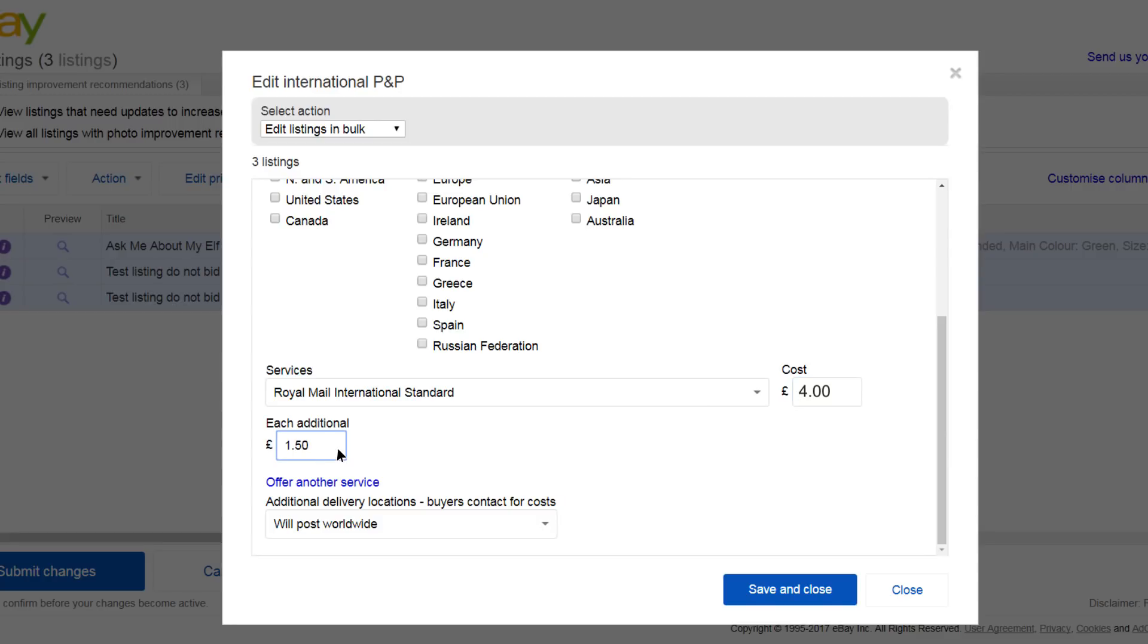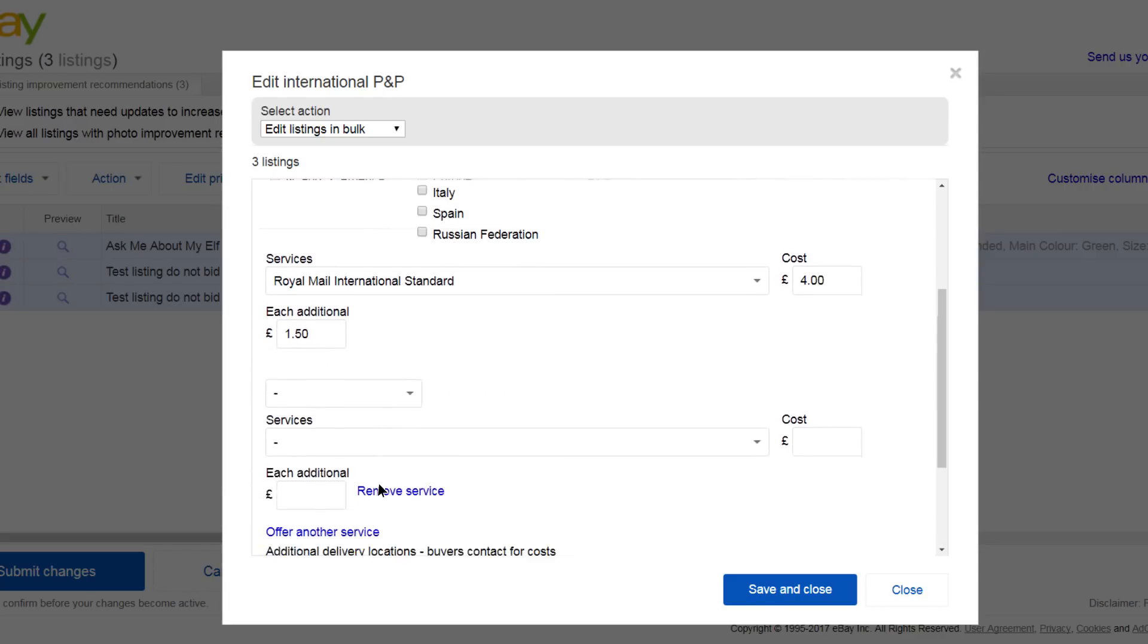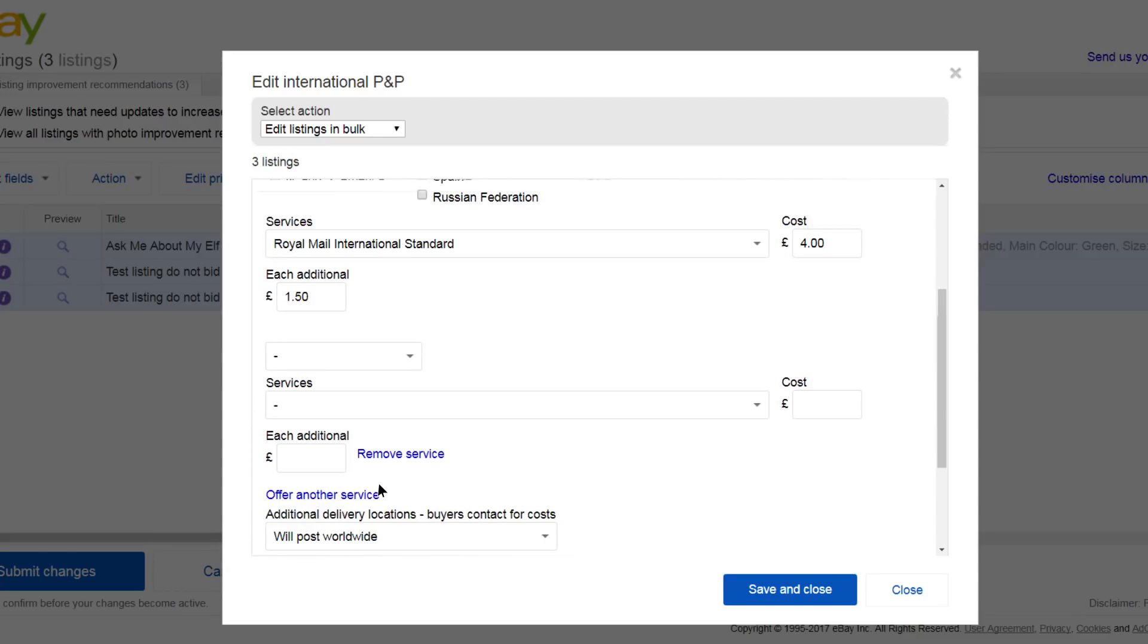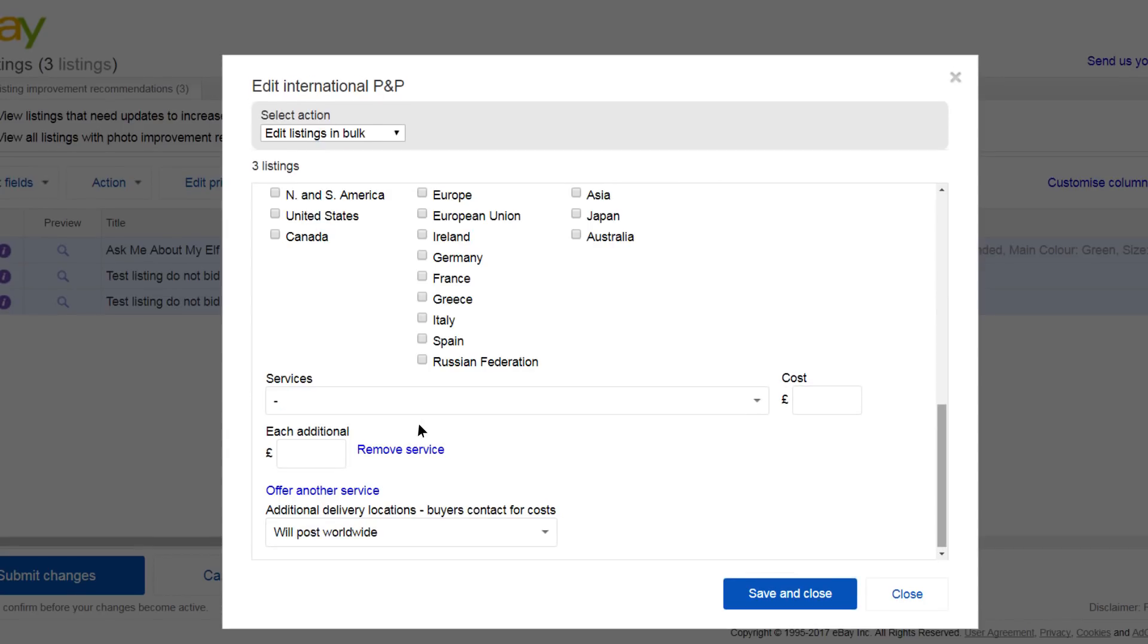Let's say you want to charge a different amount for posting to another region. You can do that here by clicking Offer Another Service. Choose Custom Location or Worldwide. Select the location that you want to post to at a different cost.